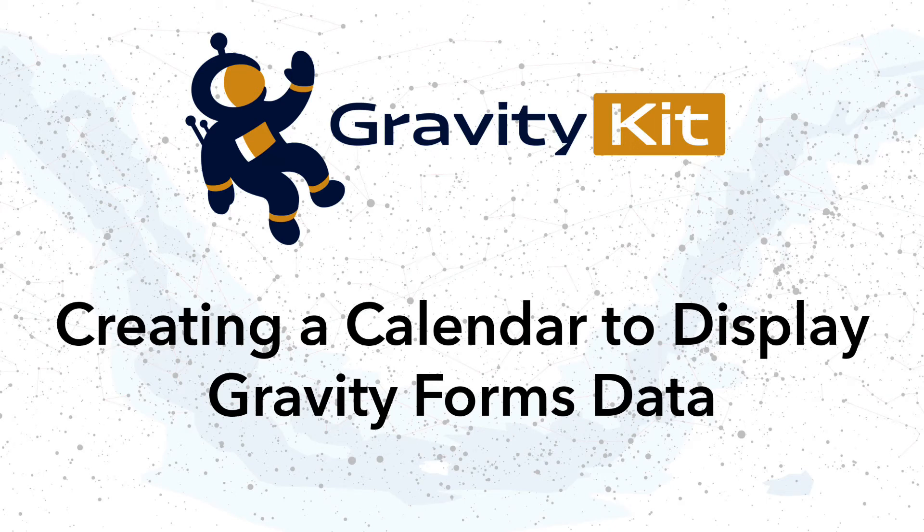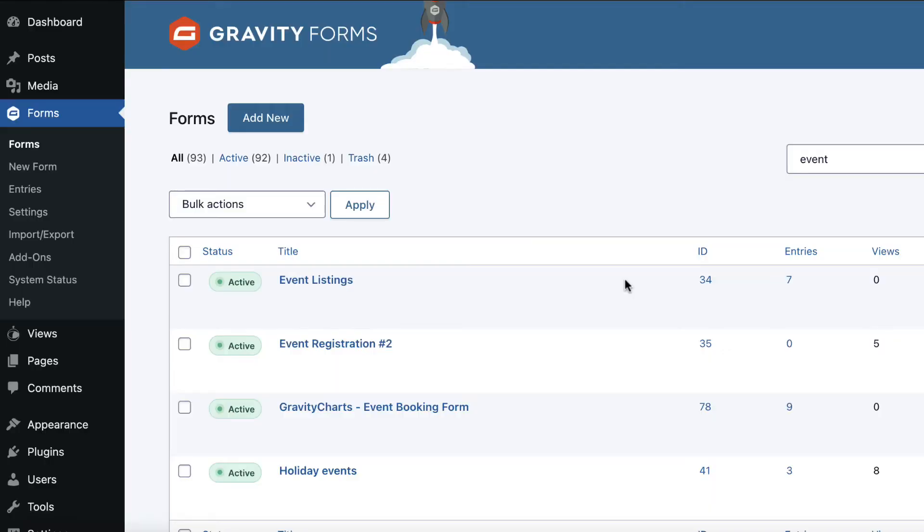In this video, you'll learn how to create a calendar that displays Gravity Forms data using the Gravity Calendar add-on. To start off, everything starts with a form, so you'll need a form that's capturing event information.